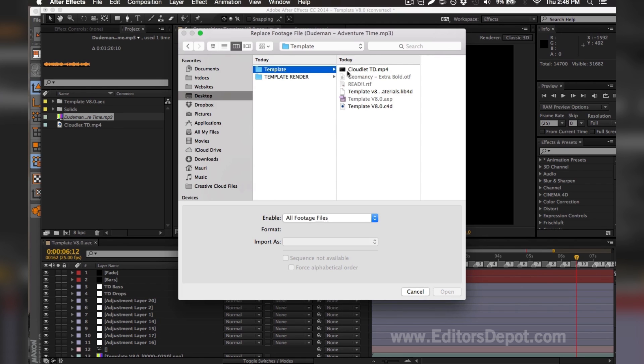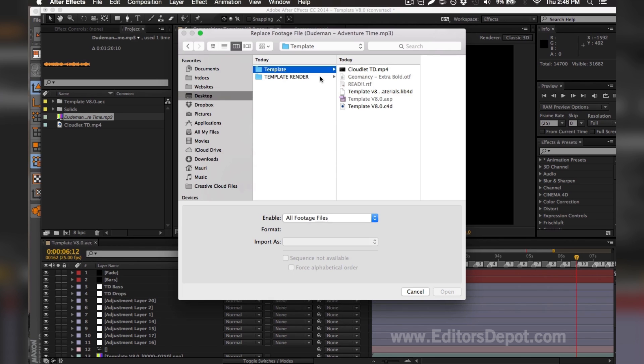As you can see here, it's not included, so I'm going to go ahead and just drag in one of my copyright-free files that I have in my library. You can use the one that we're using for this tutorial.